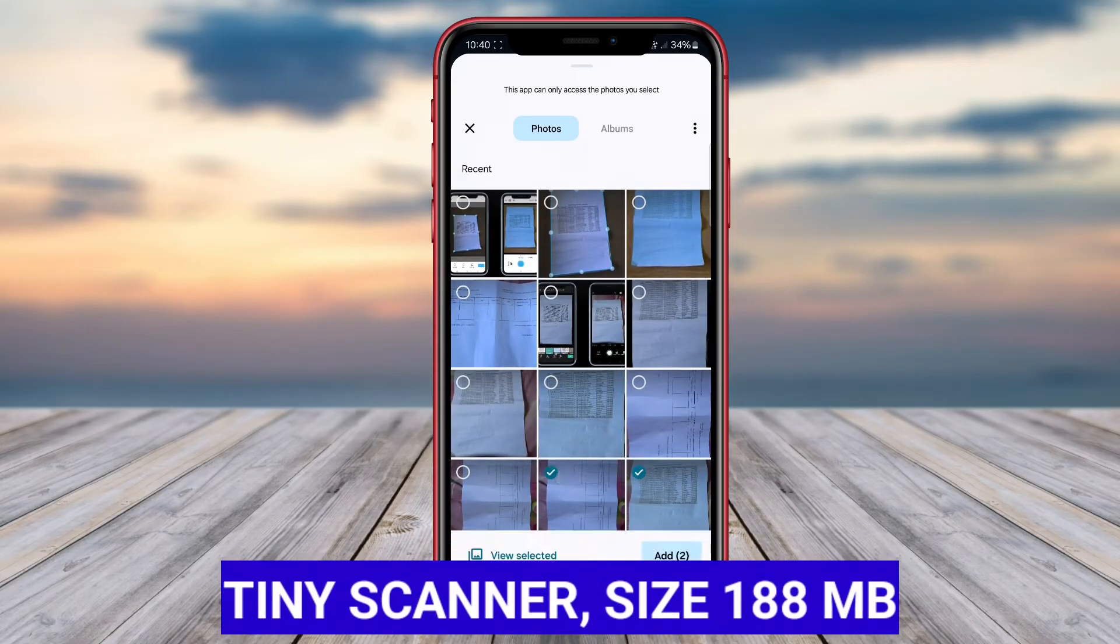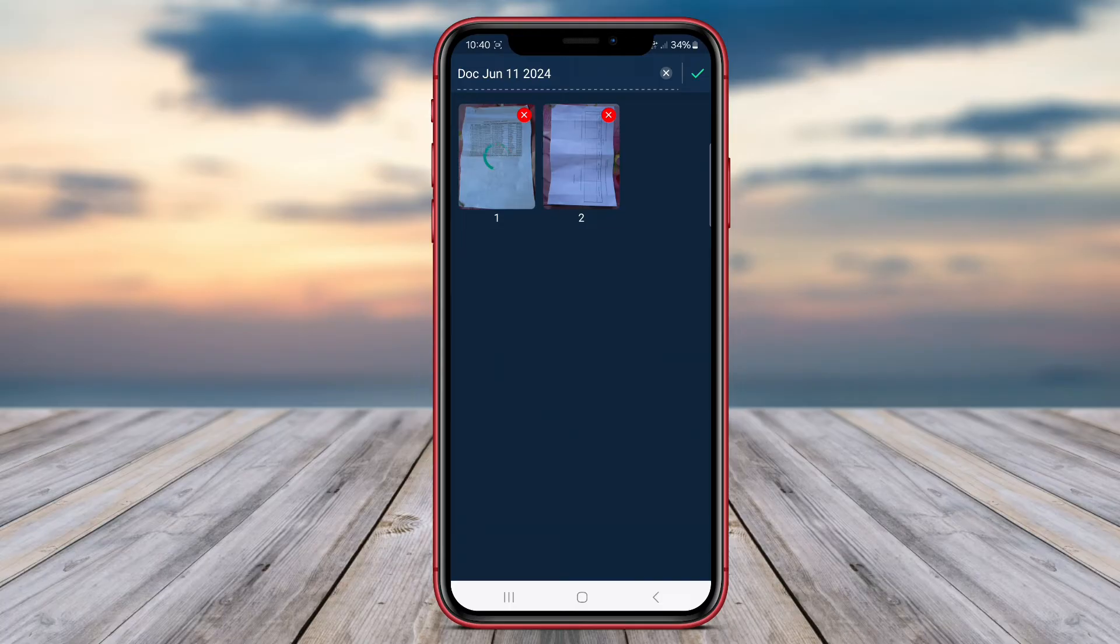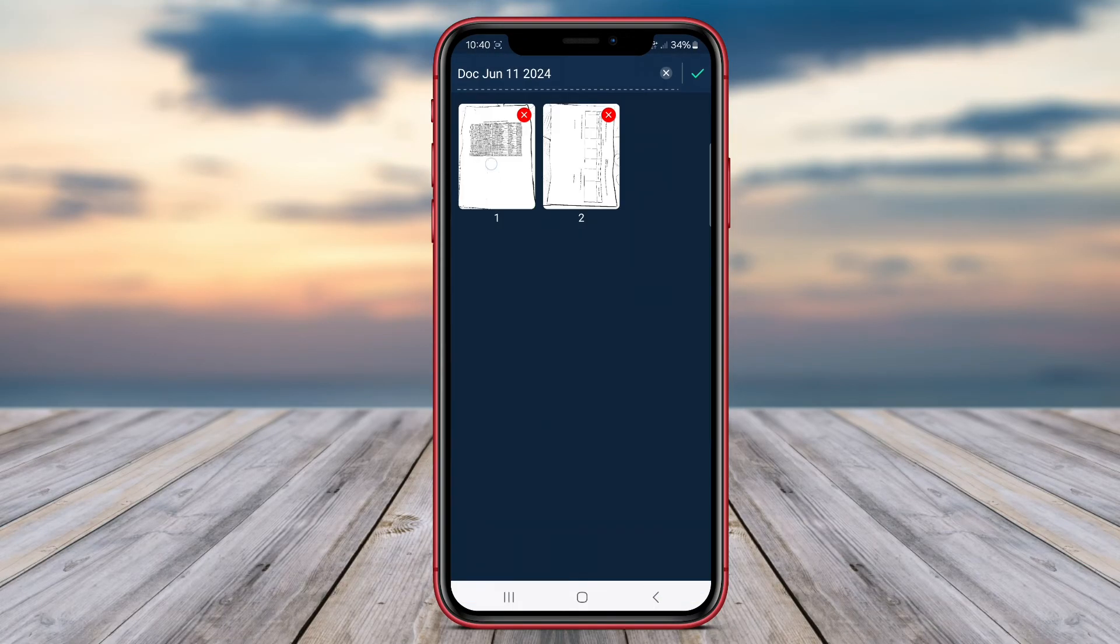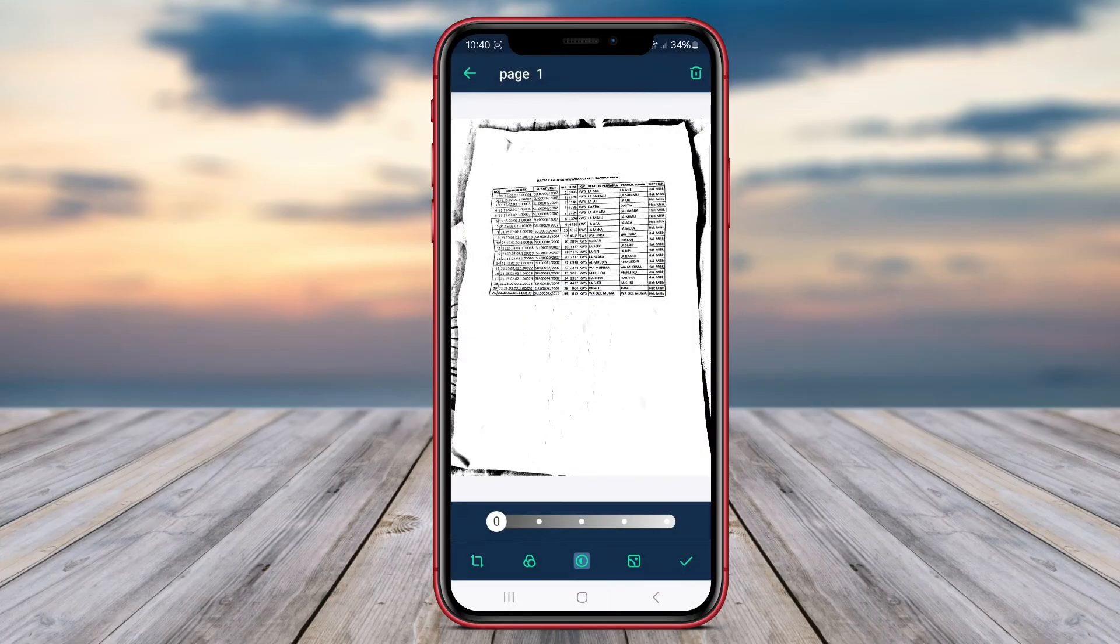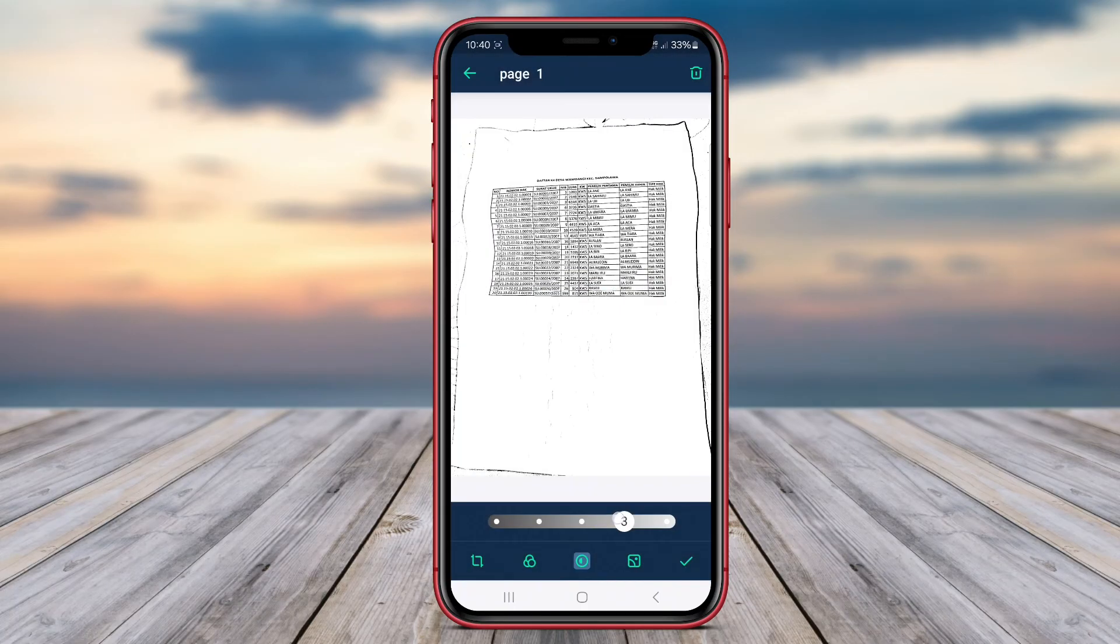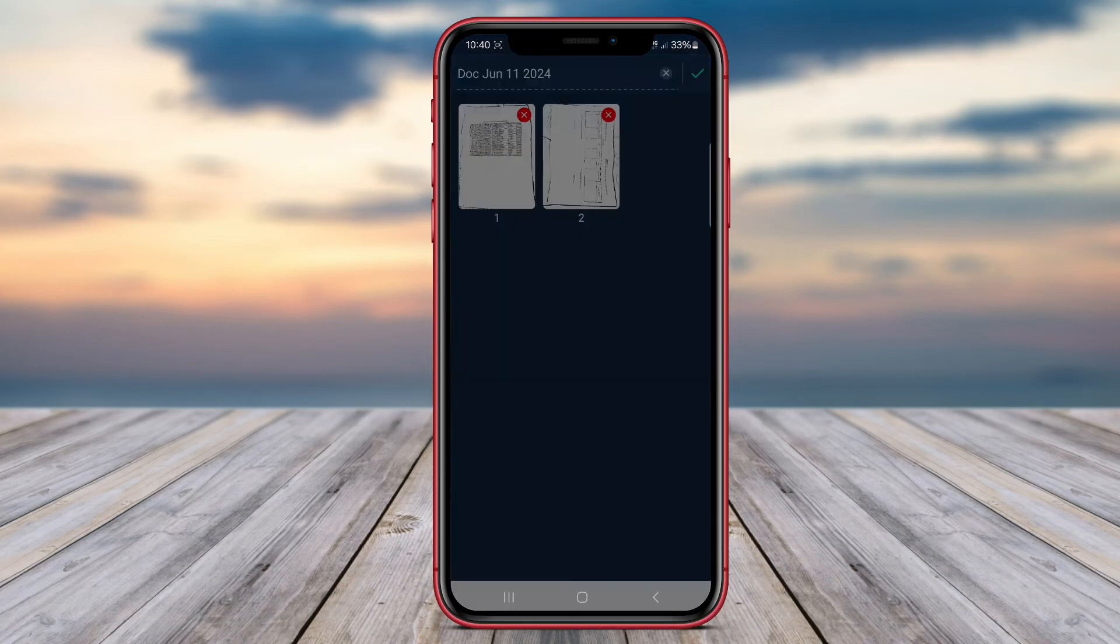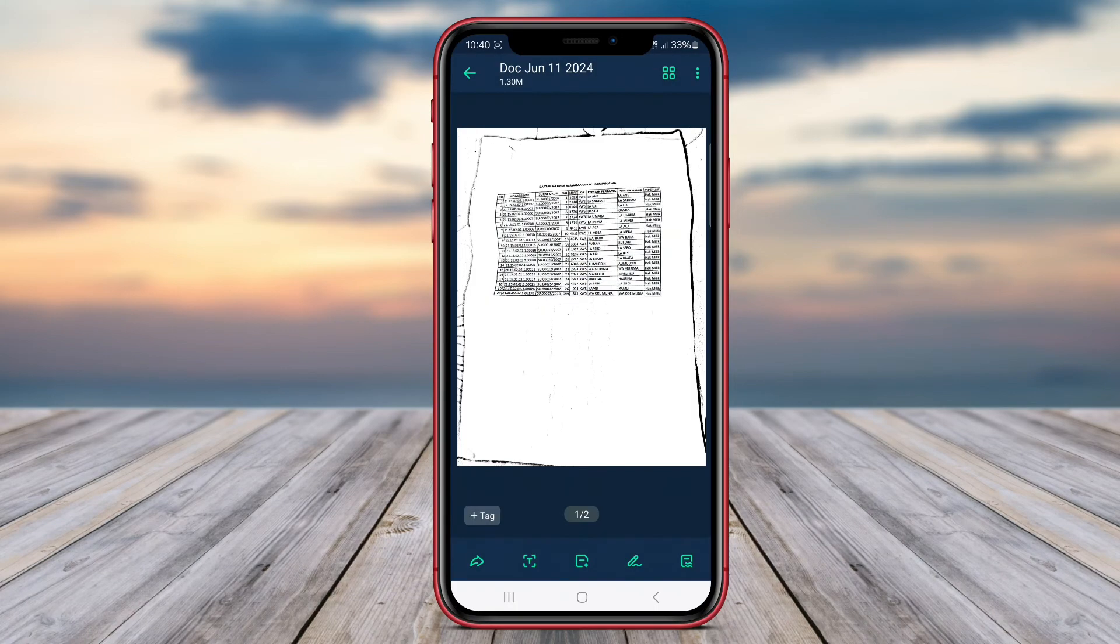TinyScanner is a document converter application that allows users to easily capture document images using their phone camera and convert them into high-quality PDF files. The application is very useful for converting physical documents into digital format without the need for a conventional scanner.